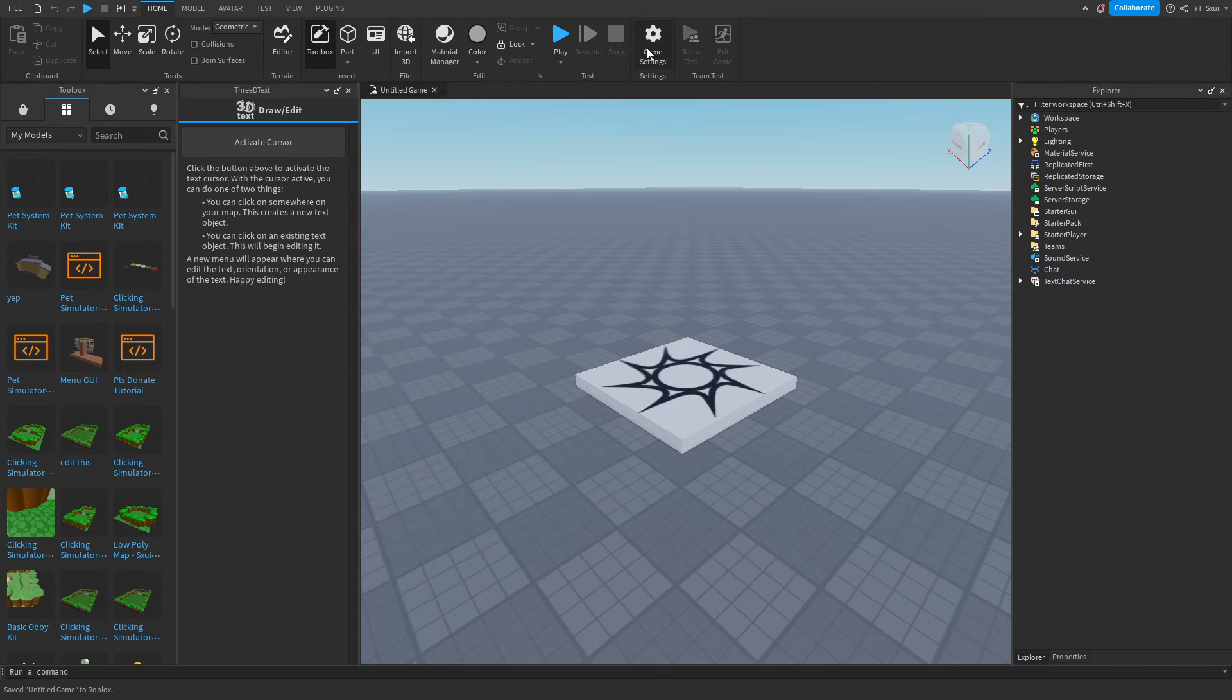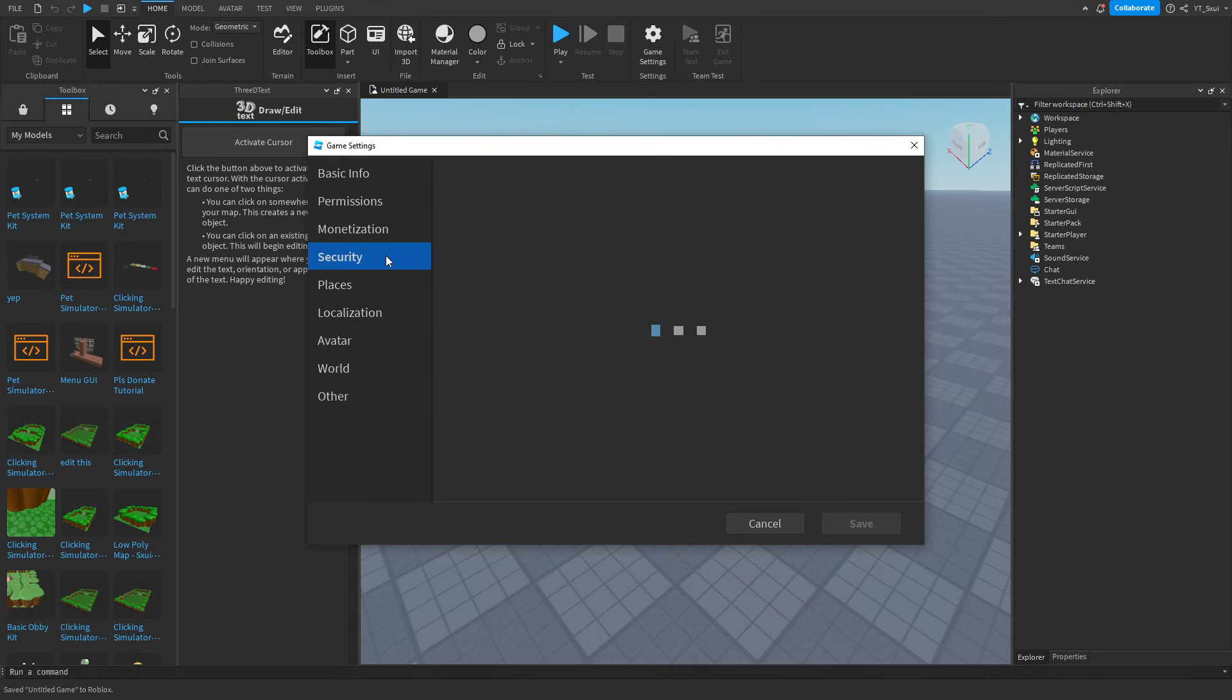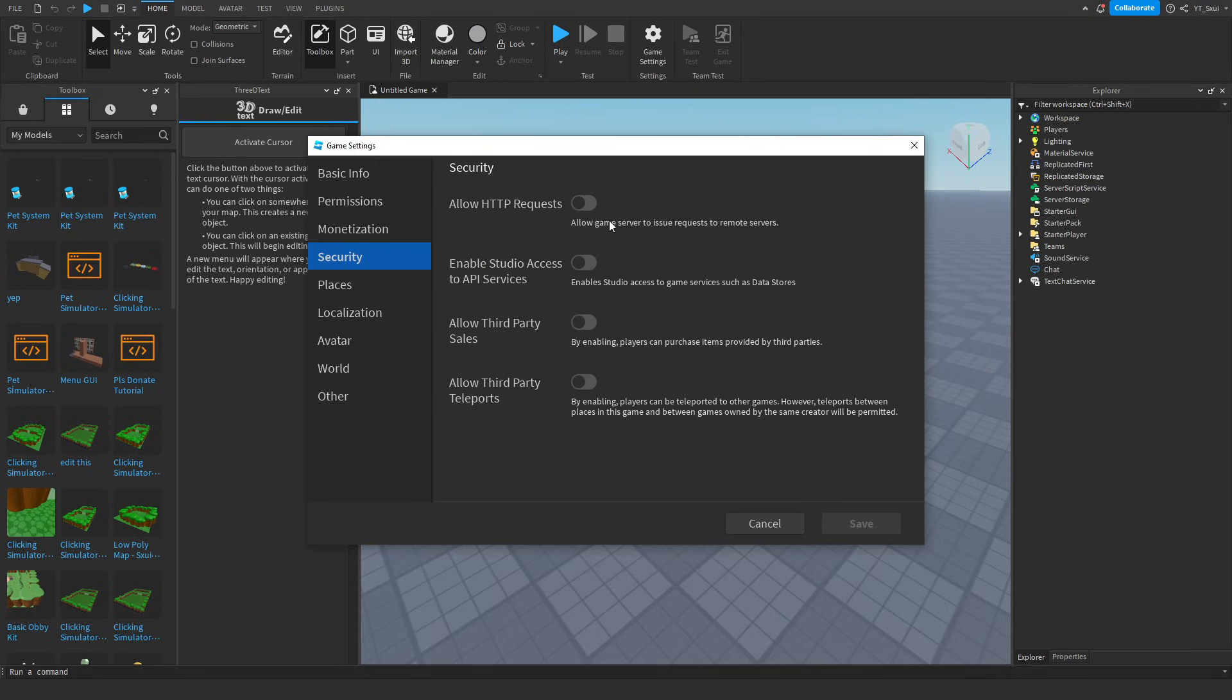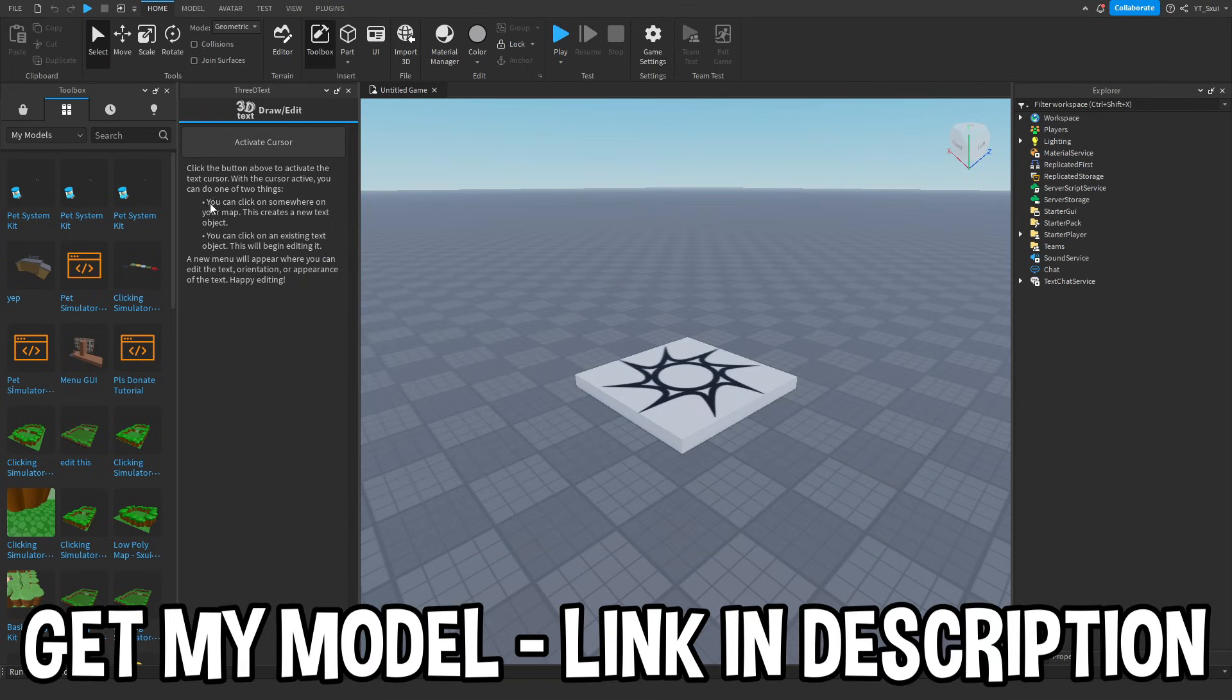Okay, so once it's saved, you want to press Game Settings, head down to Security, and then I would enable Studio Access to API Services and Allow HTTP Requests, but you do not need that one, and then press save.